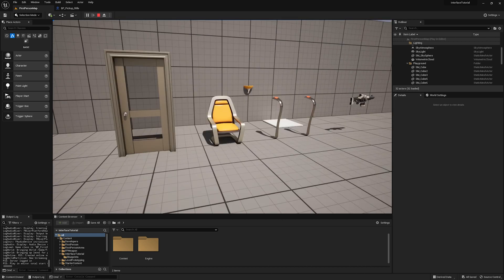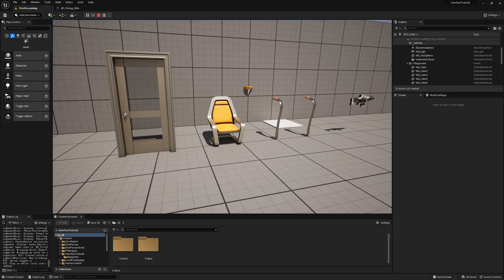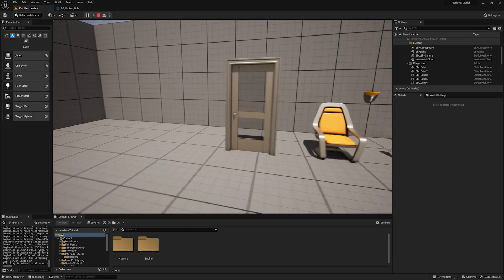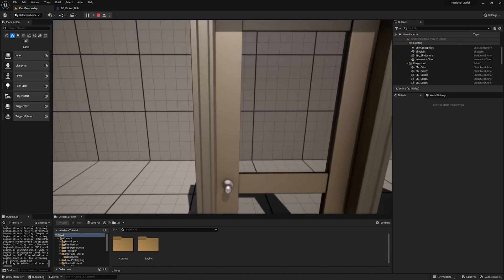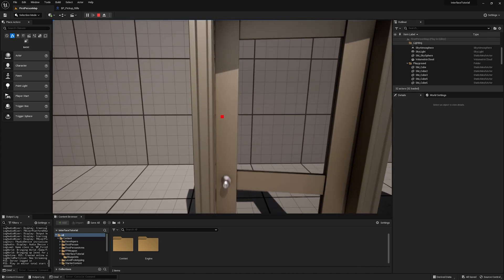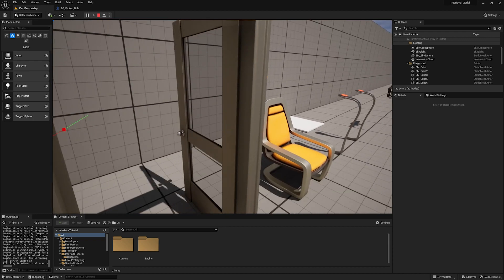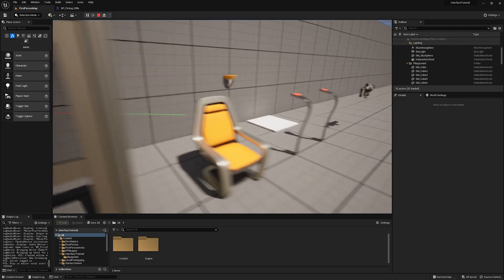I've taken the starter content and made a very basic interaction system that piggybacks off of Blueprint interfaces for the sake of demonstrating in this video. So here we have a door. If we walk up to it and press F, it'll open and we can also close it.